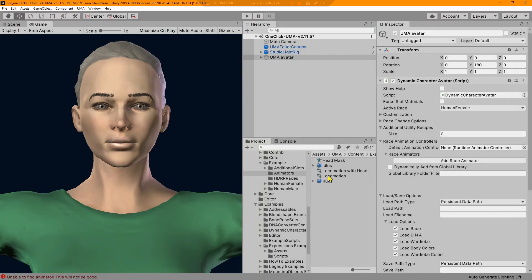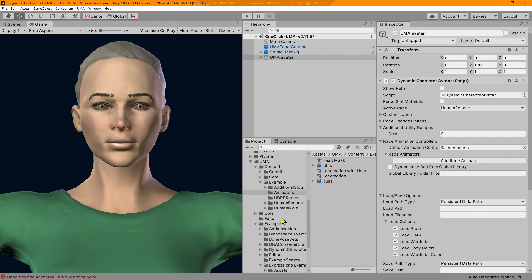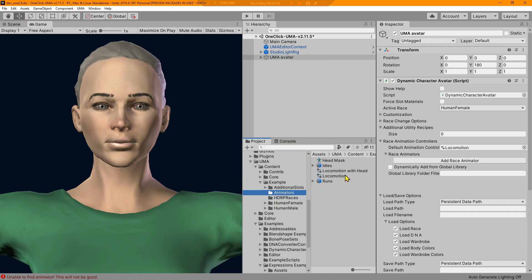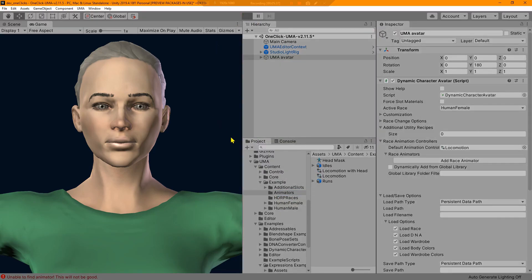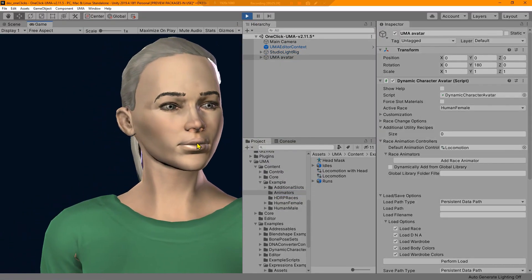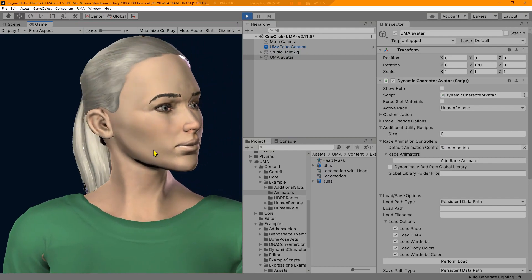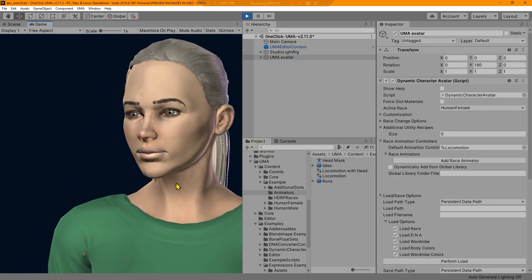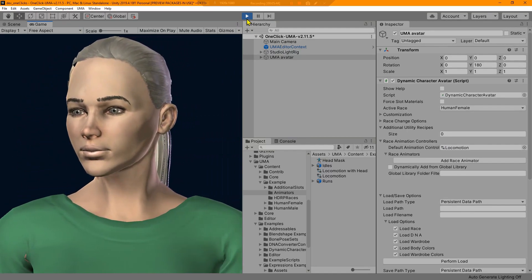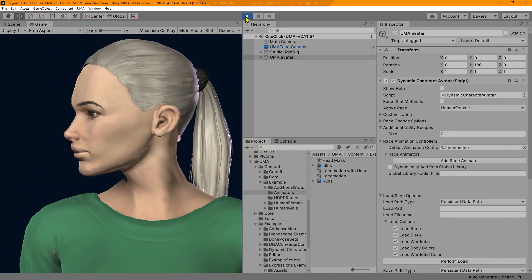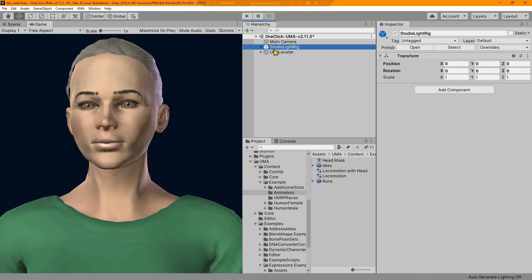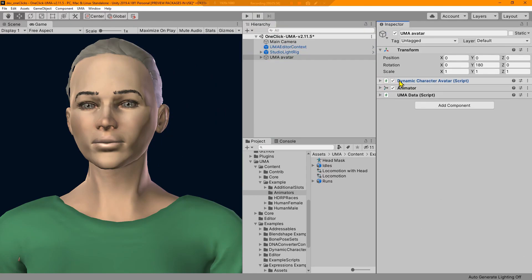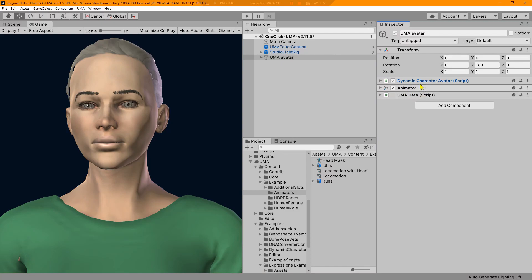We are almost ready. We need to do one more thing and that is add an animator, because if we don't have an animator on, if we try to run, we don't get anything in the scene. So let's go ahead and add this Uma default animator. It's included in the product, it's under Uma content example animators. Now we can see when we run our scene we have our character and she is animating.